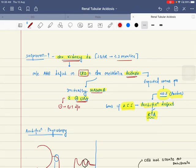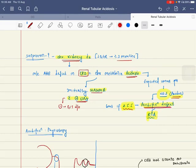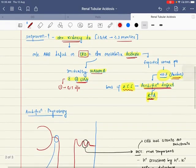The expected urine pH — this is a very important concept. When there is acidosis, you expect the kidney to secrete acid and remove acid from the body, and urine pH is expected to be acidic. But if pH is alkaline, that means there is an acidification defect and we suspect renal tubular acidosis.